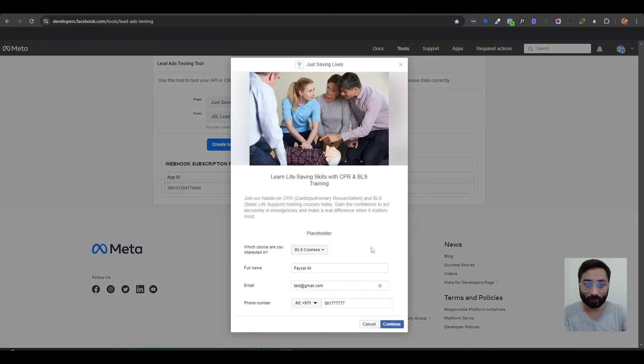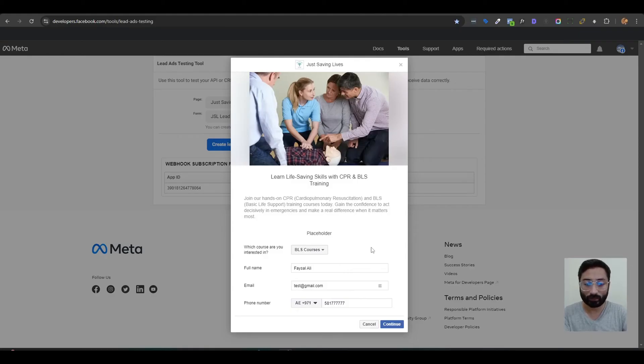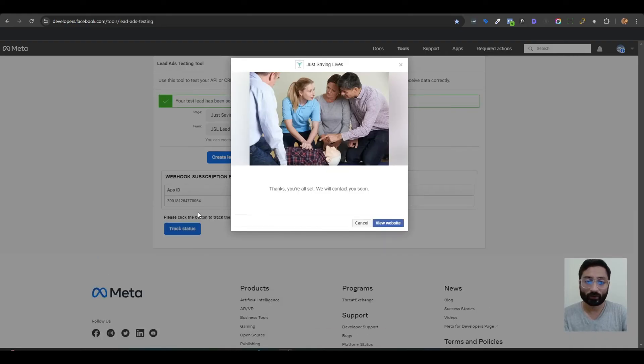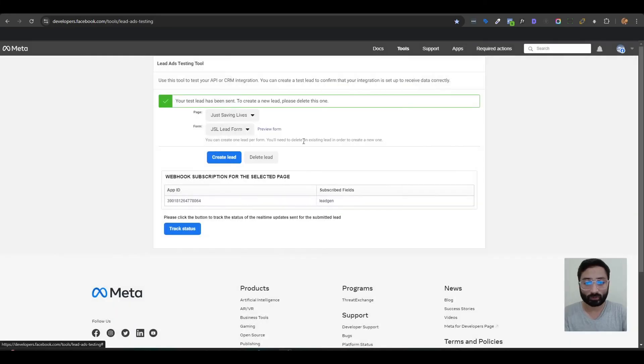You can test the form by filling up all the fields so you will know that you have fetched all the correct fields in your CRM. Once you do that, you can just hit continue and it will submit the form and it will also create a lead in your CRM. Once you fill the form, you will not